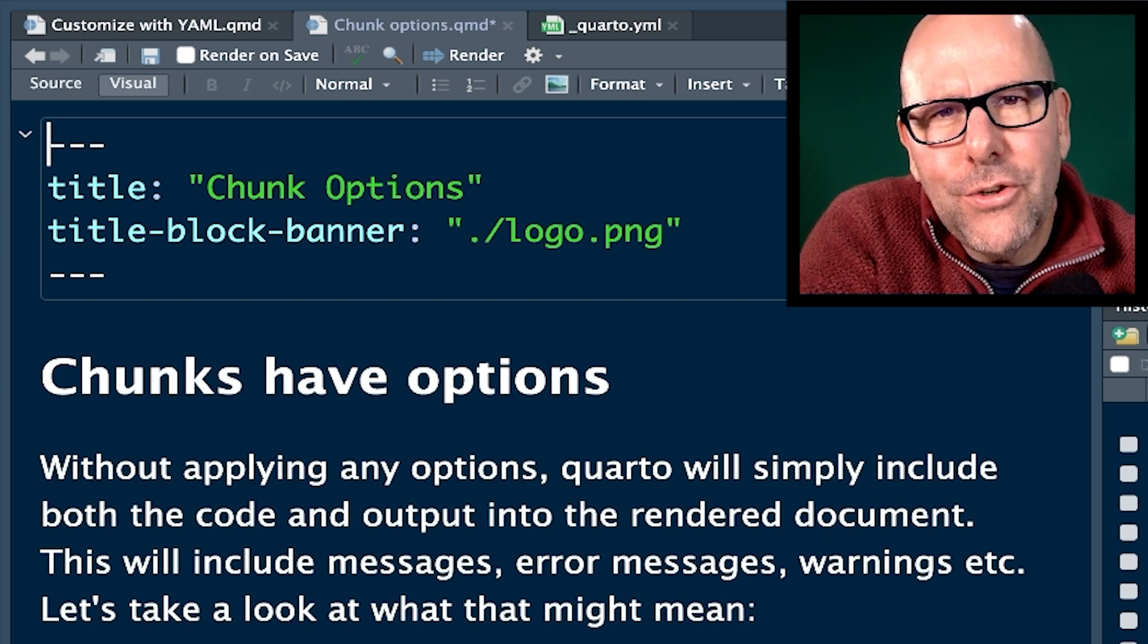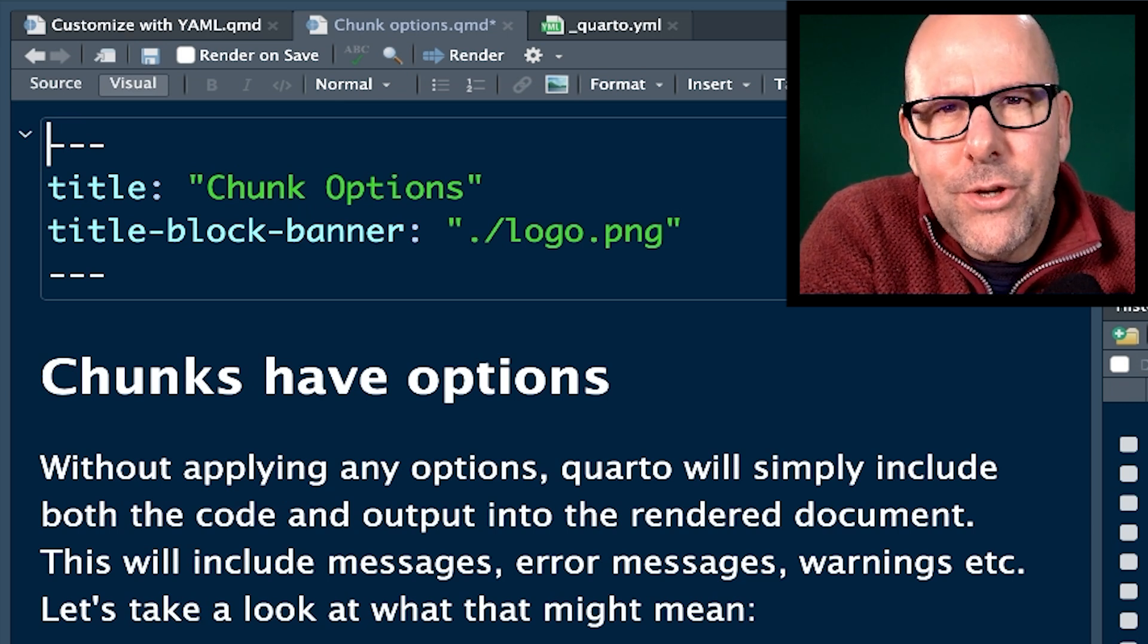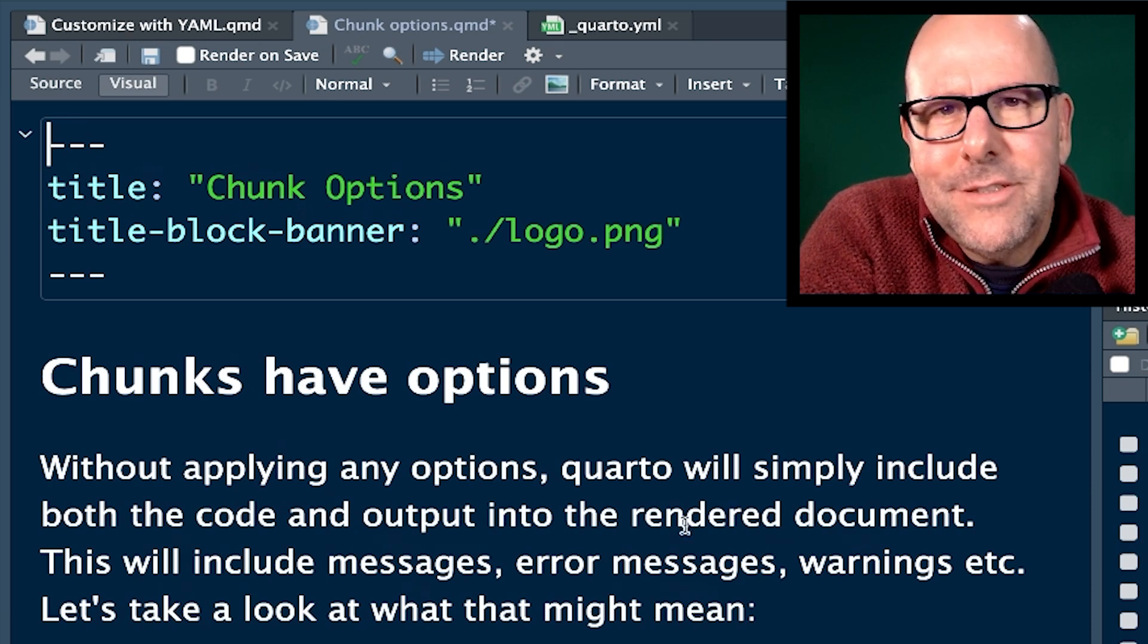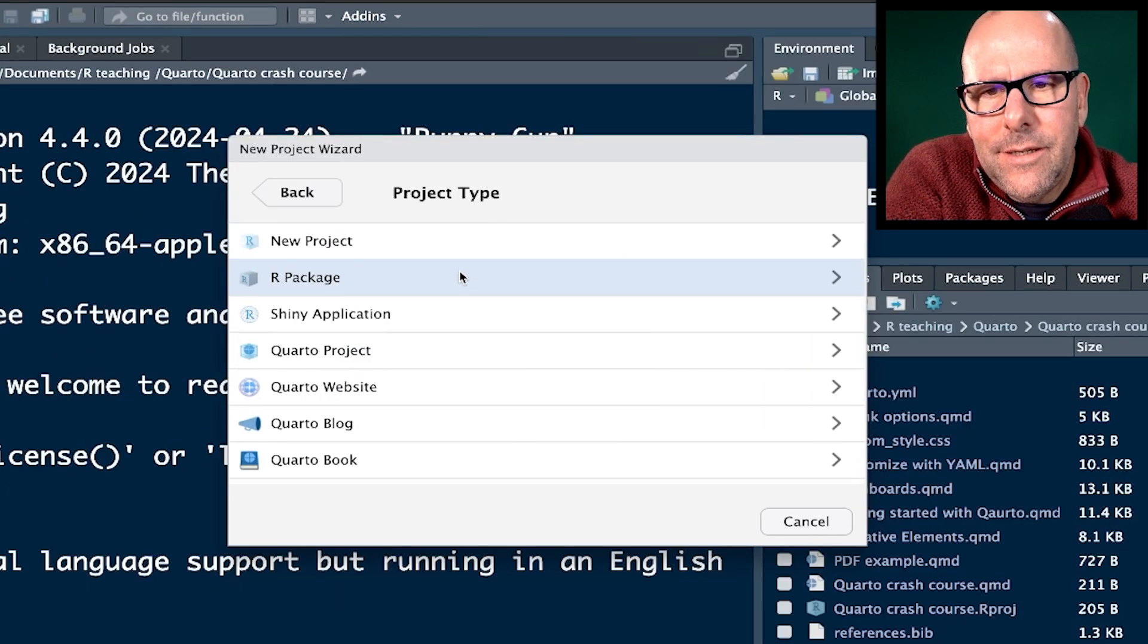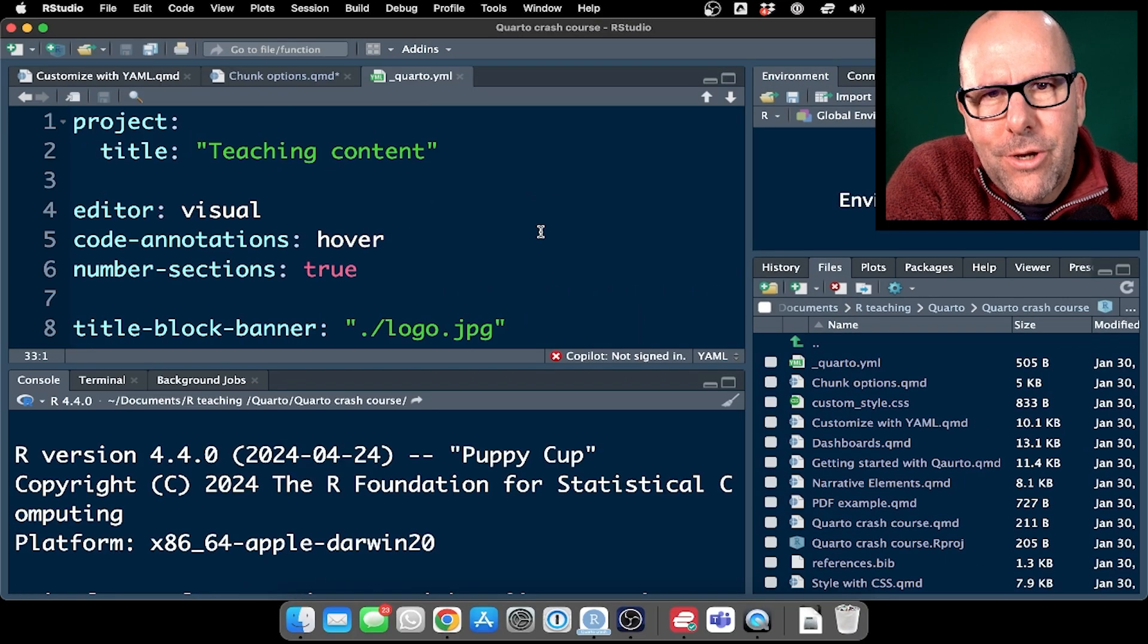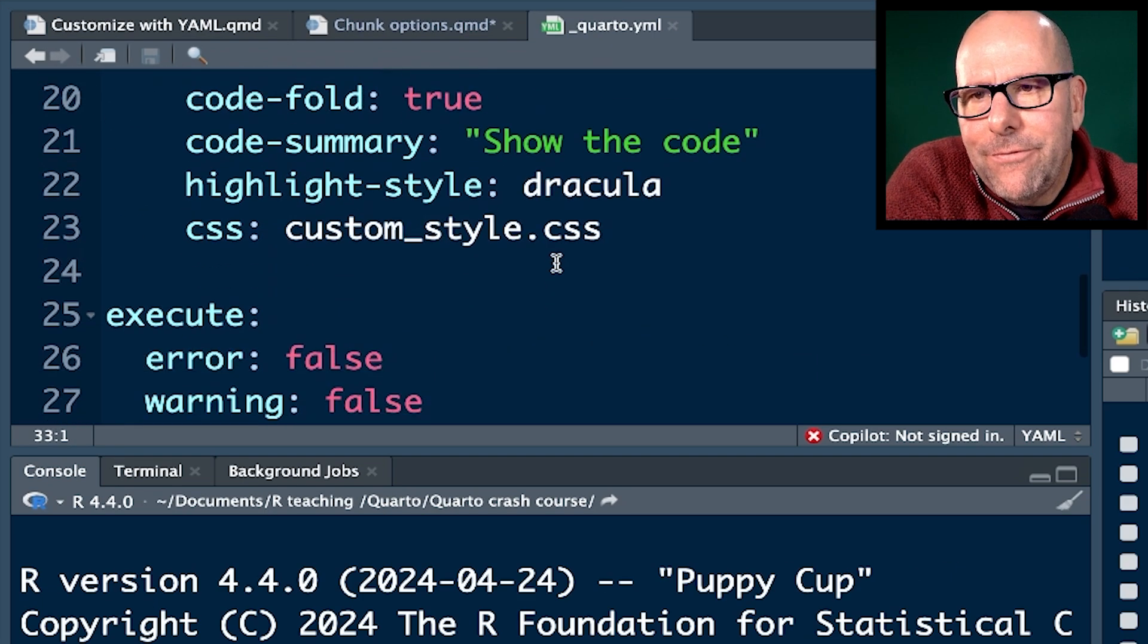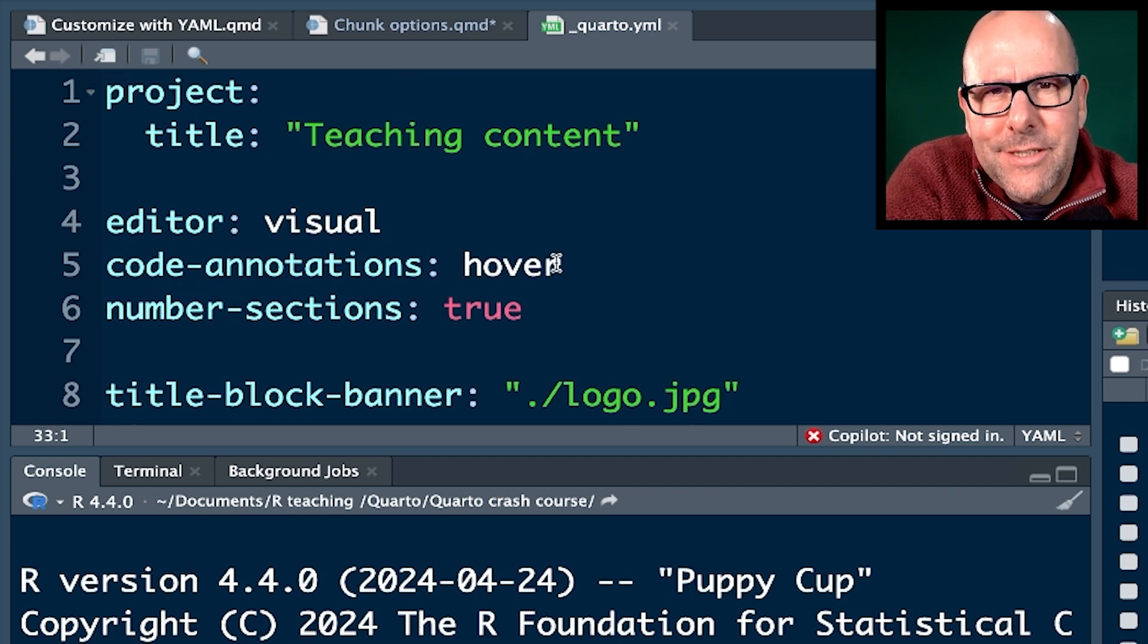Then you create a Quarto project. The good thing about creating projects is that R will automatically set your working directory and everything works much more cleanly. I always recommend working in projects. So I'll quickly show you how to do that. So instead of just creating a Quarto file, you would go to new project, new directory, Quarto project, and then you'd create a new project right there. And when you create a Quarto project, R produces this little file over here called Quarto.yml. And that's basically a YAML file that'll have YAML that'll apply to all of the Quarto documents that you create in that project.